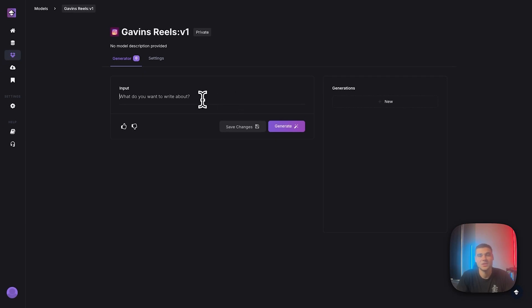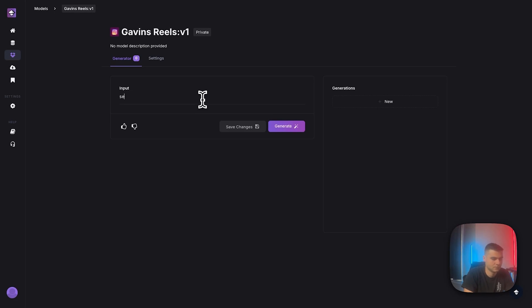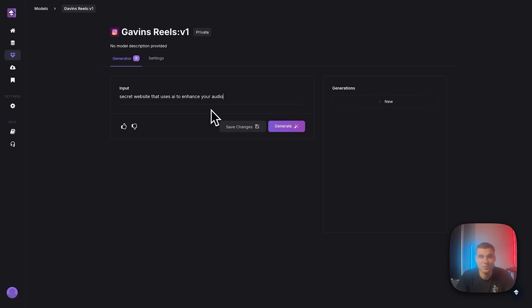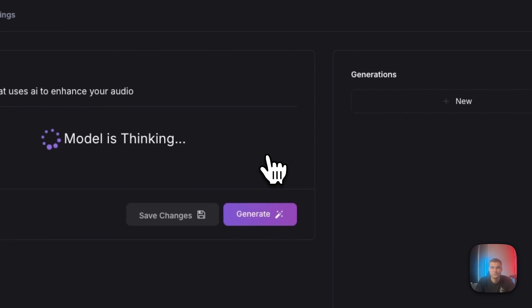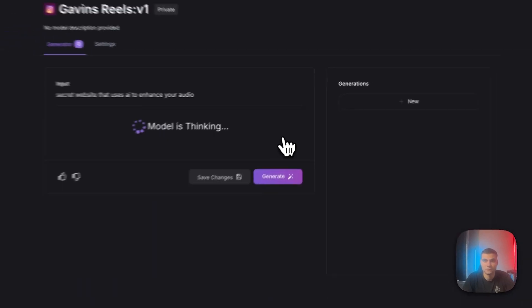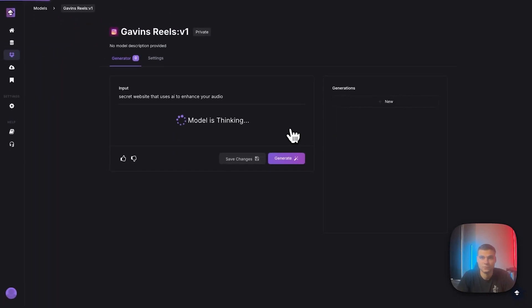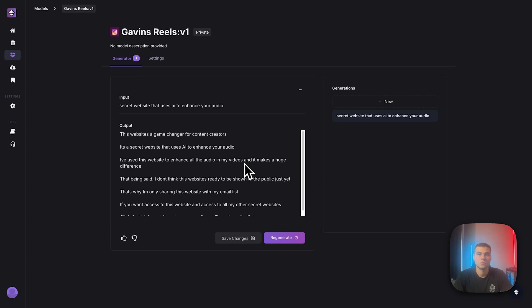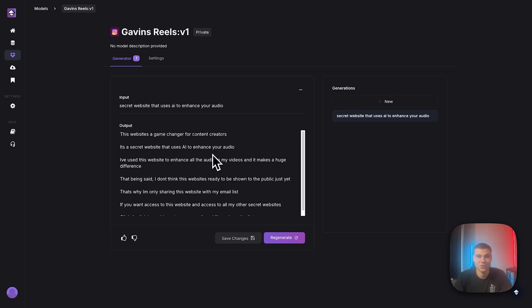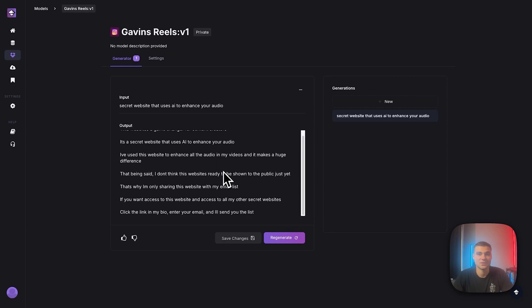So let's give it some different topics than what it was trained on. All right. So I'm just going to type in a secret website that uses AI to enhance your audio. And let's see what we get. All right, here we go. This website is a game changer for content creators. It's a secret website that uses AI to enhance your audio. I use this website to enhance all the audio on my videos, and it makes a huge difference.